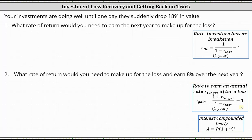Your investments are doing well until one day they suddenly drop 18% in value. Number one, what rate of return would you need to earn the next year to make up for the loss? And number two, what rate of return would you need to make up for the loss and earn 8% over the next year?